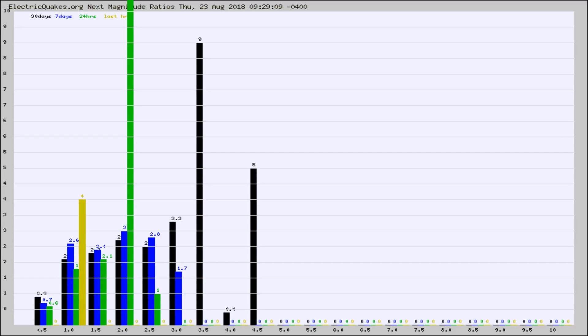Again, the black column is 30 days, blue is 7, green is 24 hours, and gold is in the last hour.